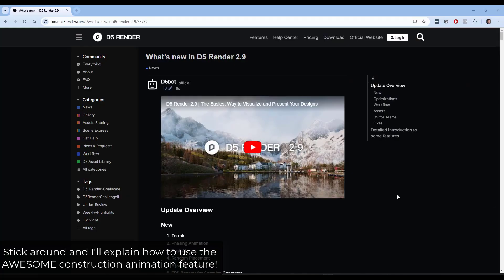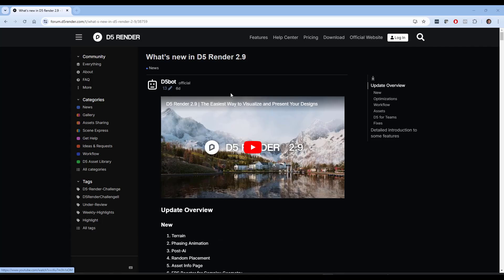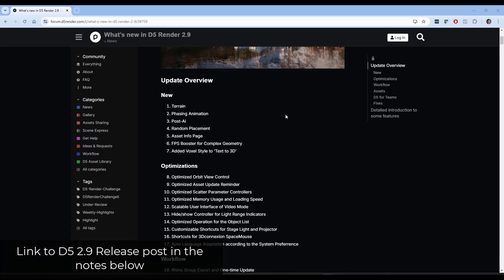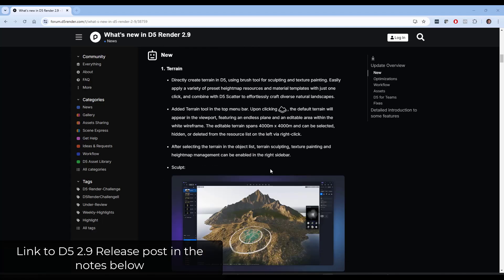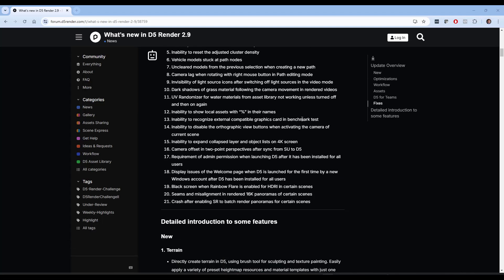There's a ton of interesting features contained inside of this new release. Stick around to the end and I'm going to show you how to create a phasing animation using the new phasing animation function inside of D5. To find out more about all the new features you can go to the D5 Render forum post where they go through everything in this new version, but I wanted to highlight some of the most important and interesting things.